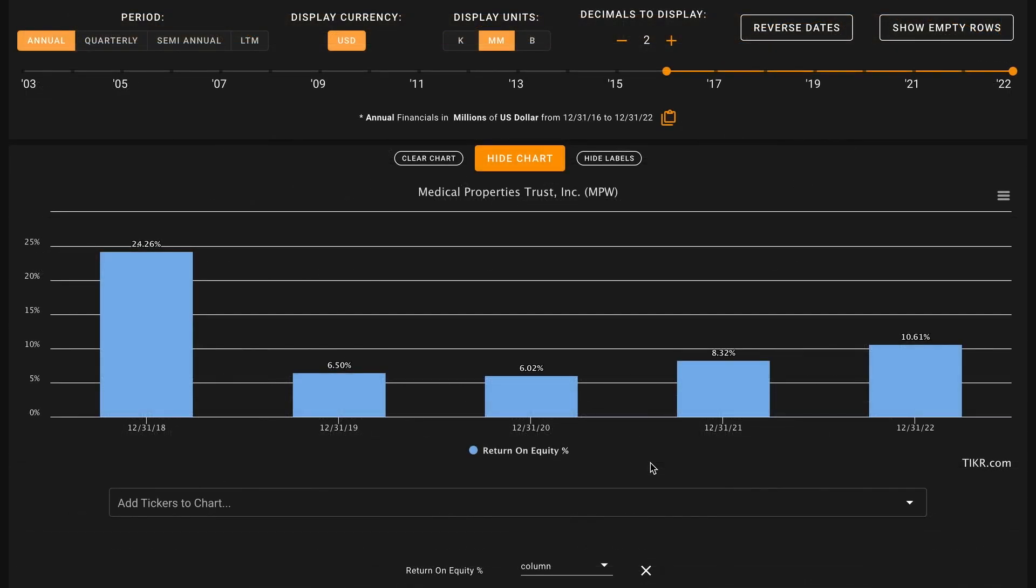Starting off with metric number one, we want their average return on equity over the last five years to be above 12%. The average publicly listed REIT earns about a 6% return on equity. So by looking for a benchmark that's double this, we can potentially build in some margin of safety for ourselves based on the overall quality of the business being about twice as good as average. Medical Properties earned a very high return on equity in 2018.